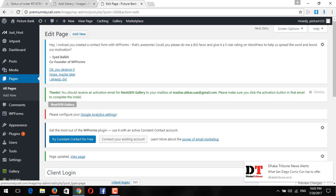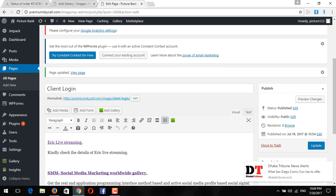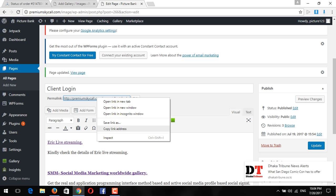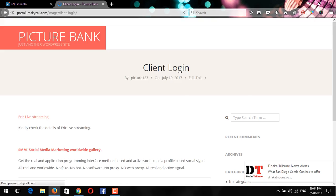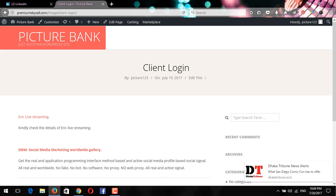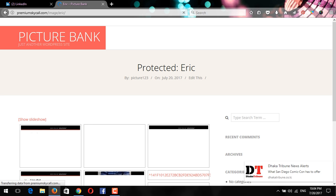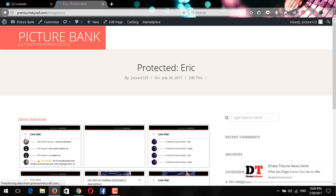I will check the client login page — open the link address in the new browser. For a new client, like when you give the link to someone new and they are trying to open it in a new browser — 'Eric Live Streaming' — I got it. Now I'm clicking on it and it's asking for a password.